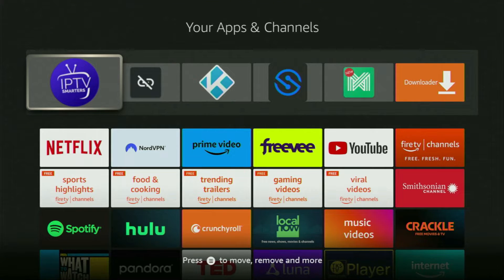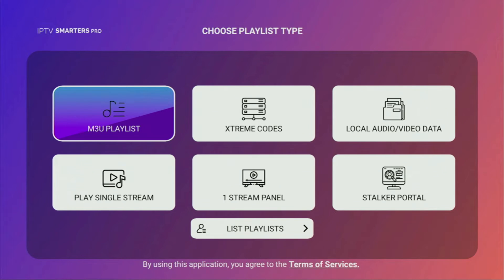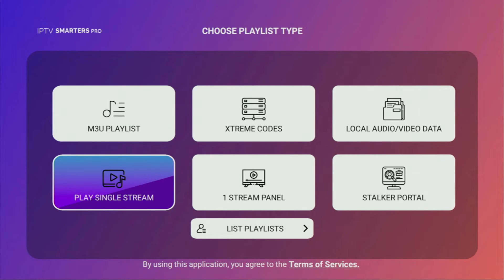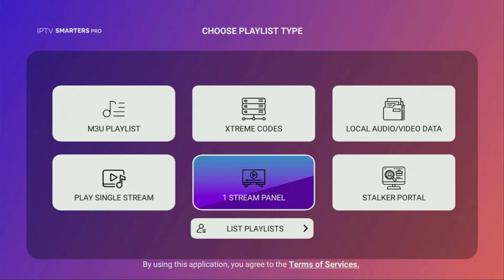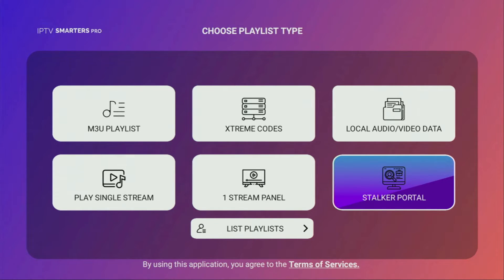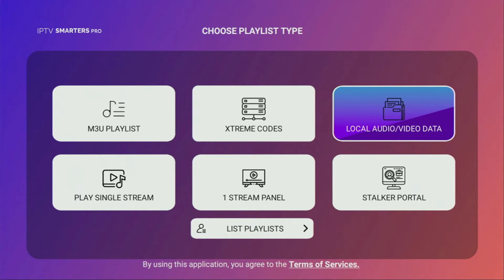Hey, how's it going? Today I'll show you how to get IPTV Smarters to your Fire Stick or Android TV. IPTV Smarters is an extremely popular IPTV player that a lot of people use. It is really stable and works with the majority of IPTV providers. So let me show you how to get the app to your device.